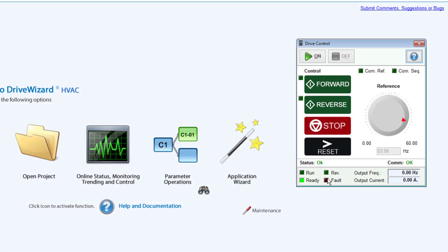Once the tool is open, controlling the drive is very intuitive. Start by clicking the On button. This button will turn on communication control.